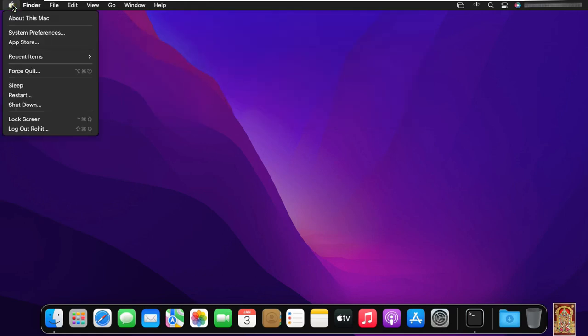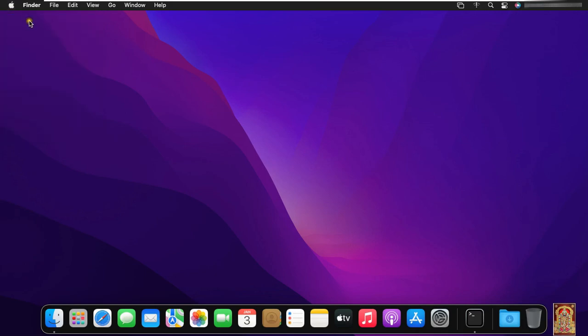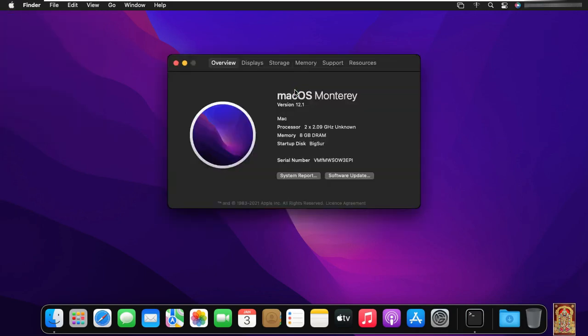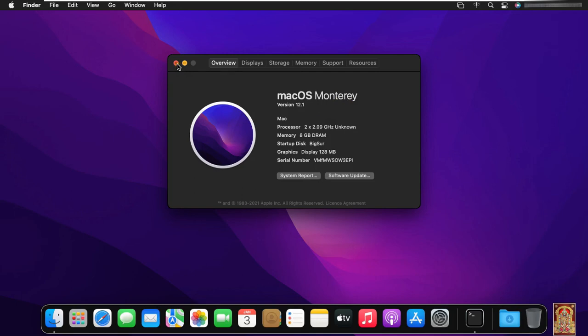Click on Apple logo, click about this Mac. See, macOS Big Sur upgraded to macOS Monterey. So viewers, in this video you can learn how to upgrade macOS Big Sur to Monterey.